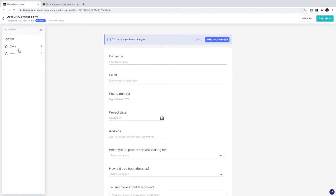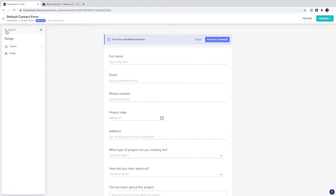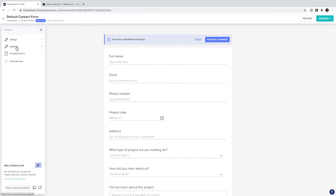Then in this Design tab you can change the colors and fonts to be on brand with your Squarespace website. So I try to get this as close to the brand that you have on your Squarespace website as possible.